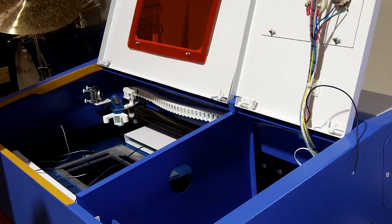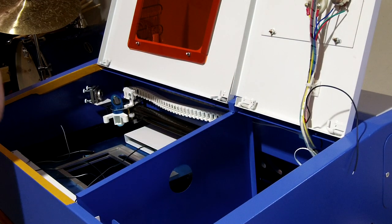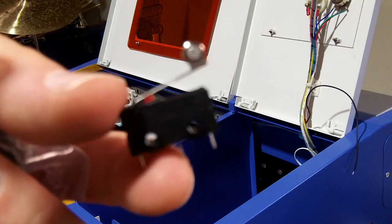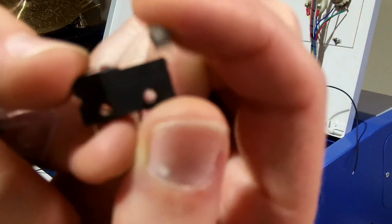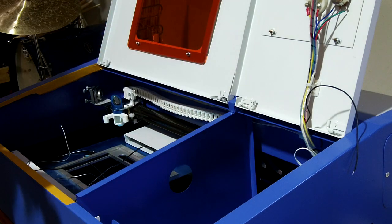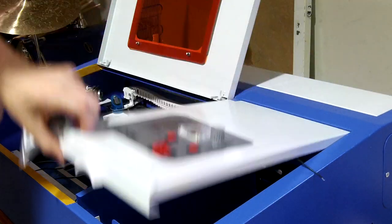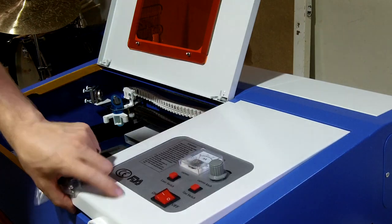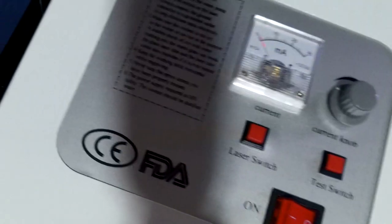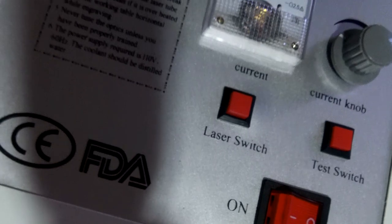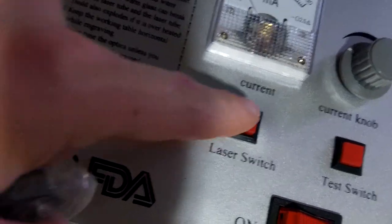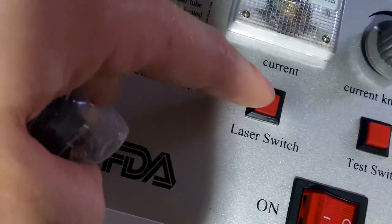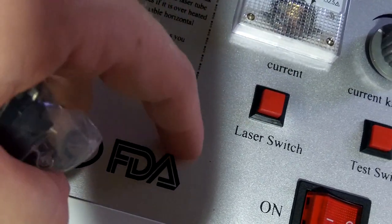It's no good. So I ordered some of these micro switches. Clicky click. What I'm going to do is wire them into the laser switch, which is that left button there. So that would be laser on, no laser on, laser off.